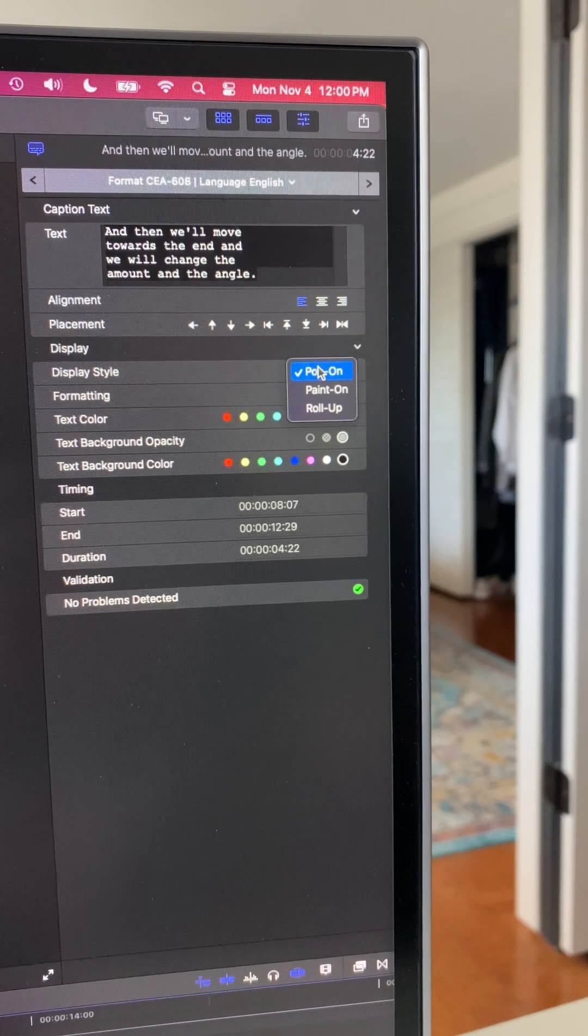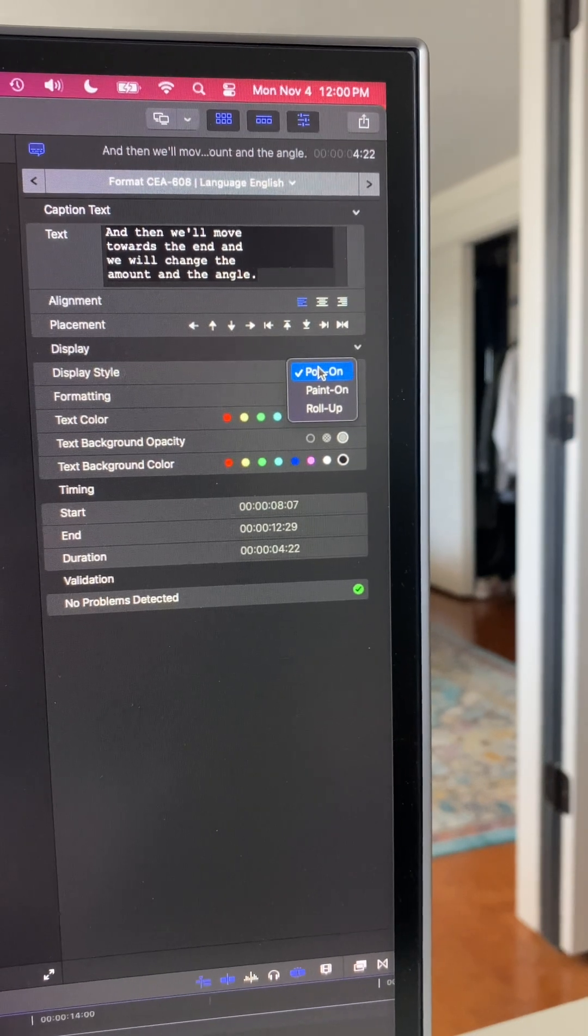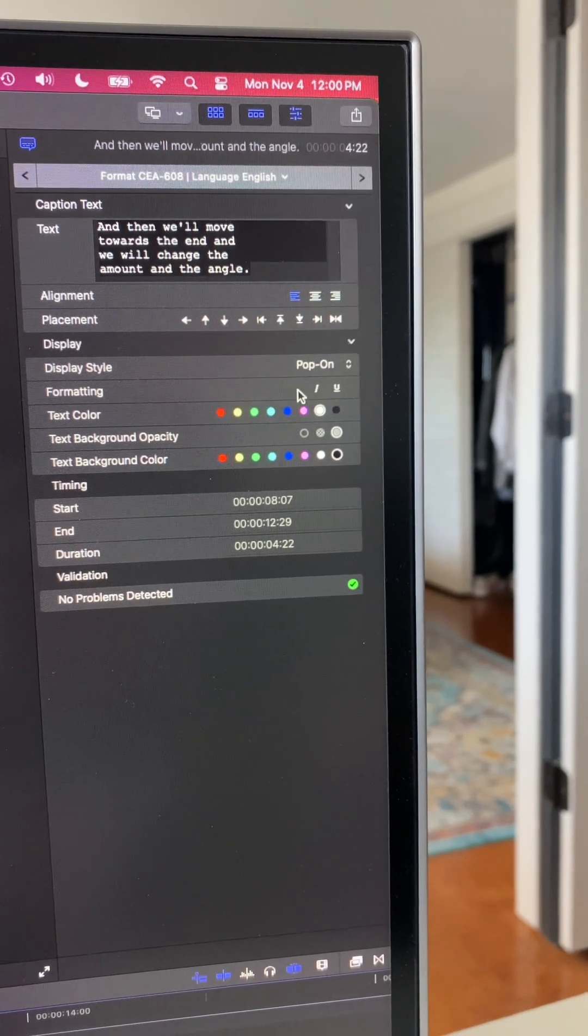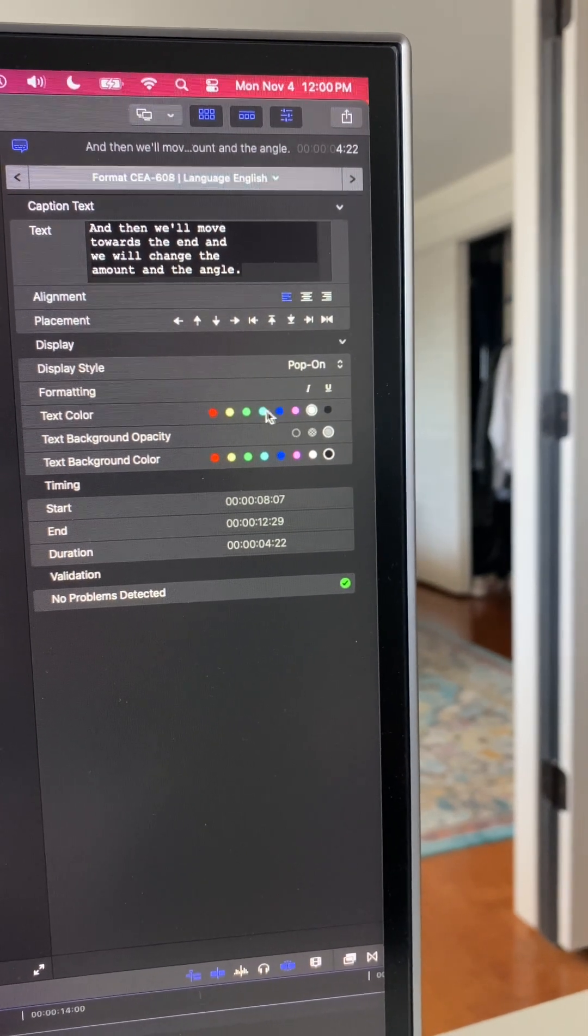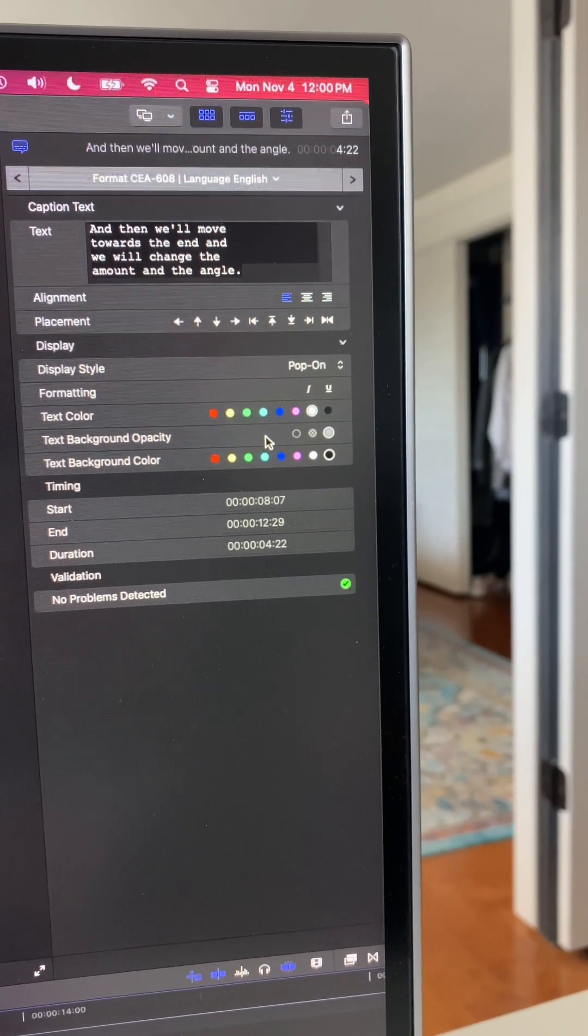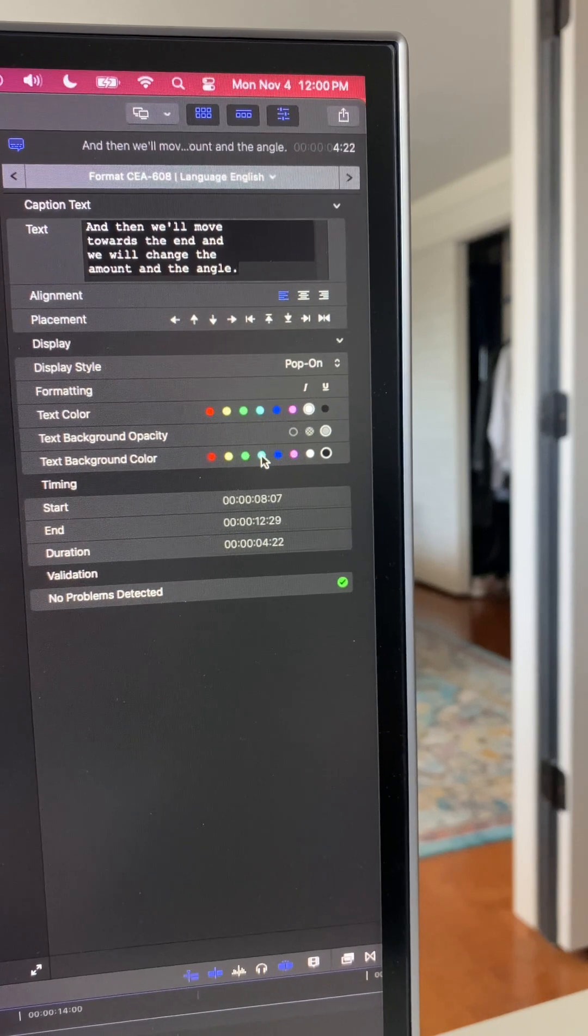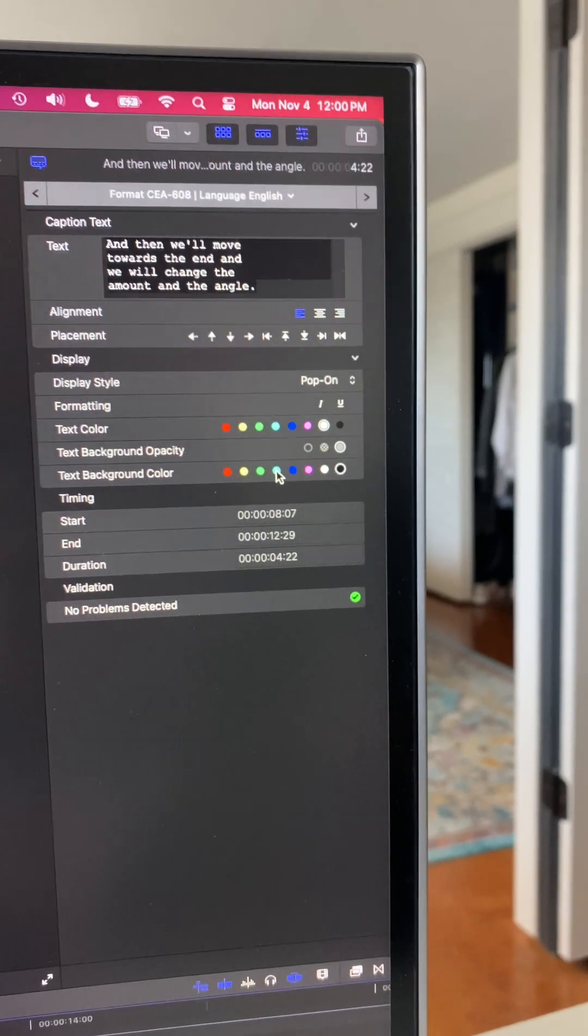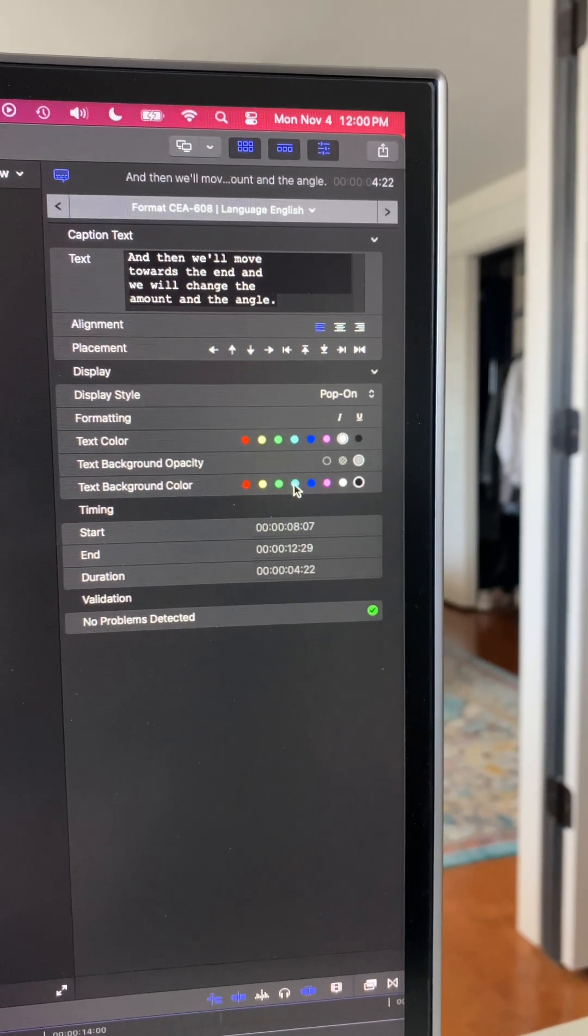We can change a little bit of animation, but not a lot. And then we can change some colors and we can add some background box to it as well. So a little bit more options.